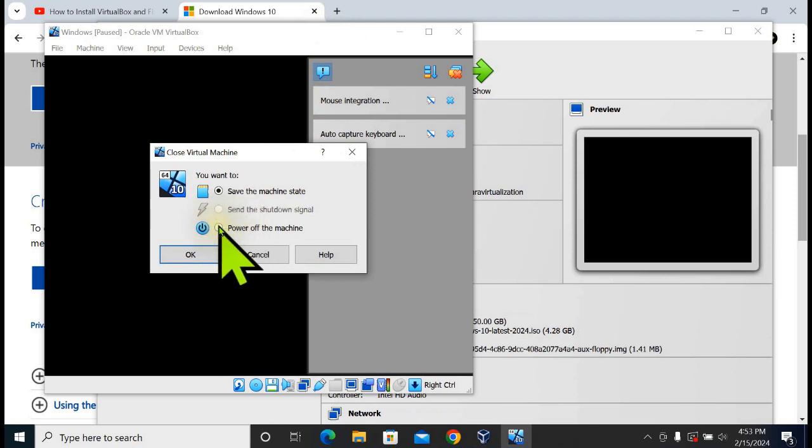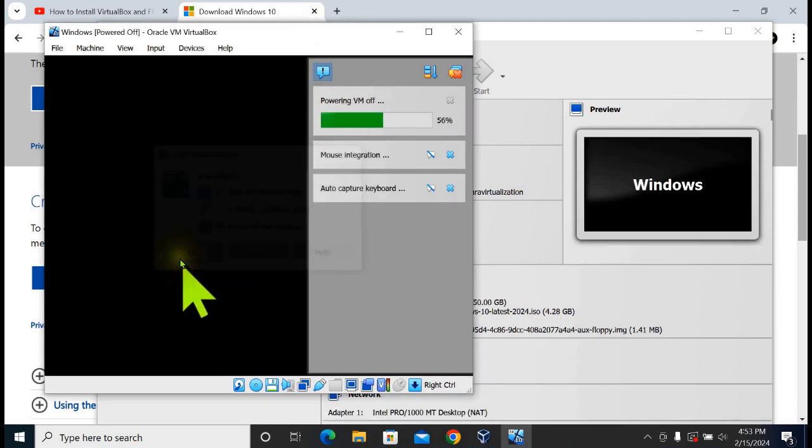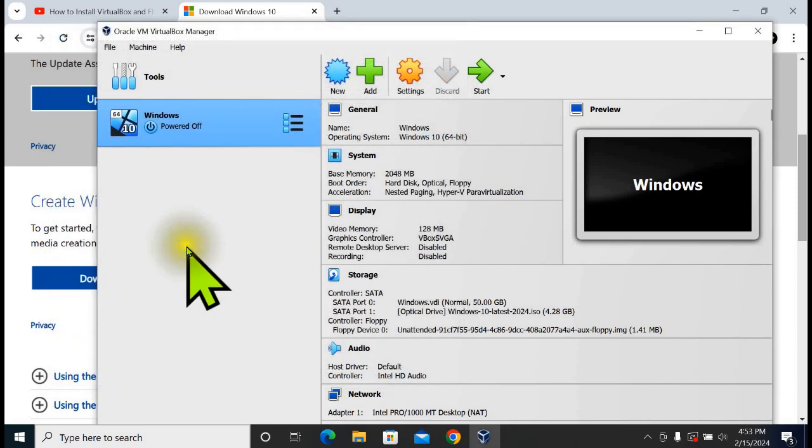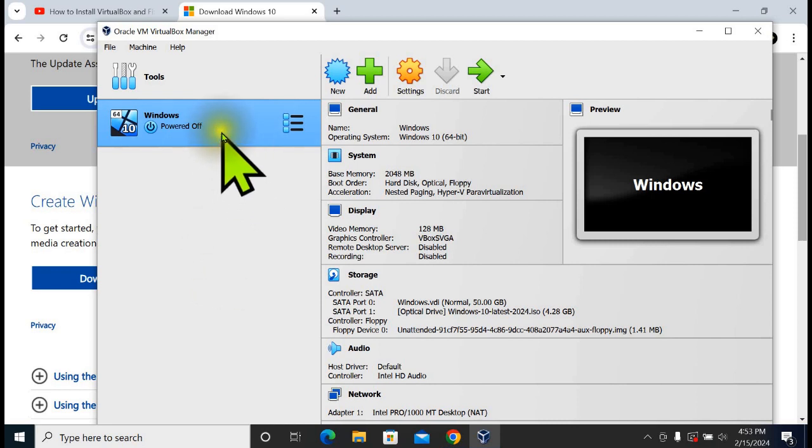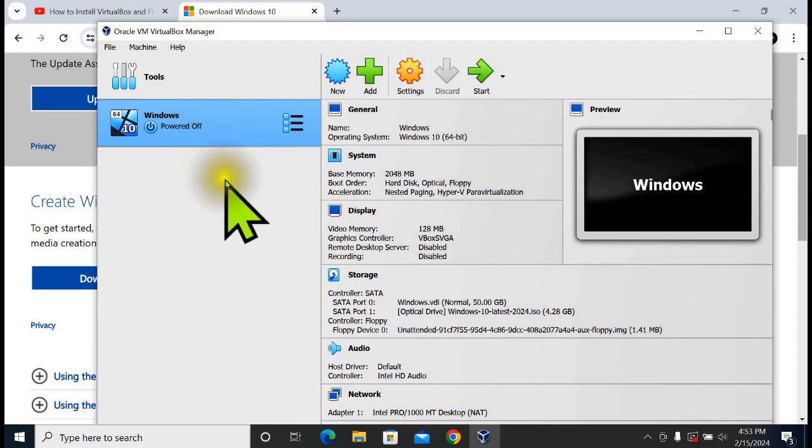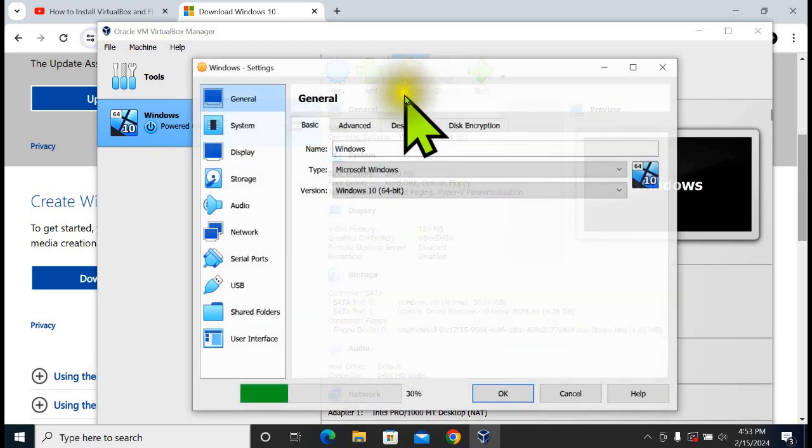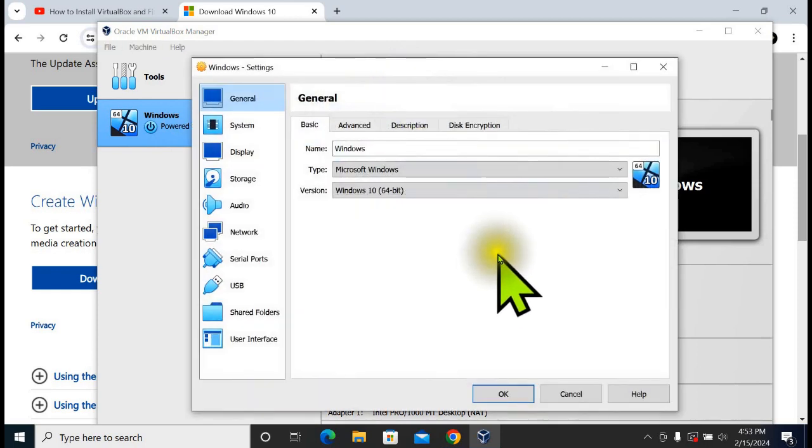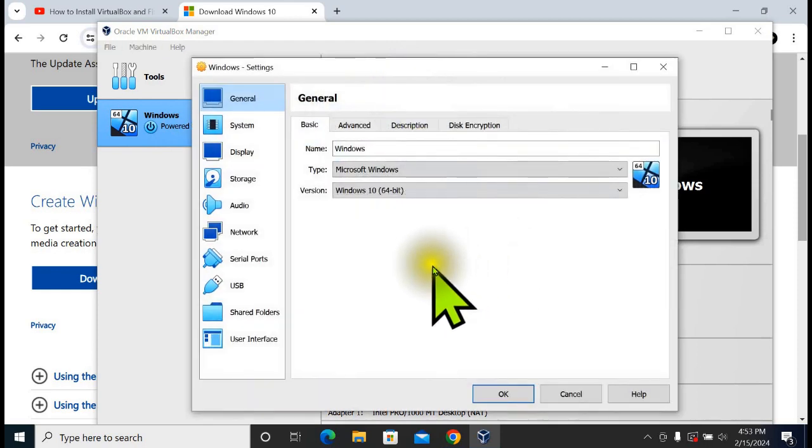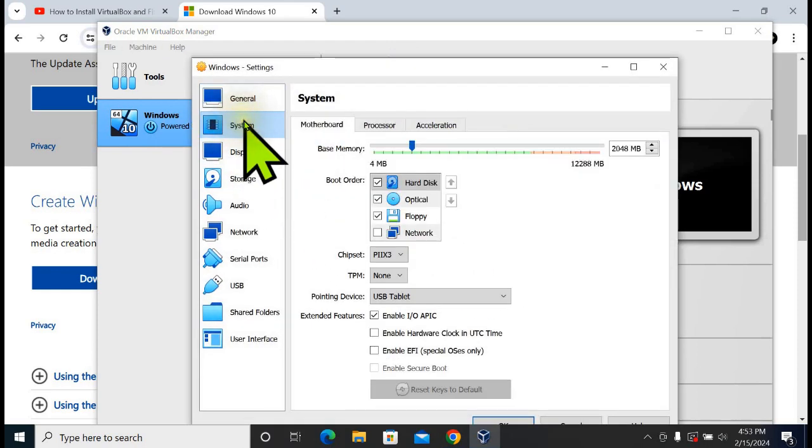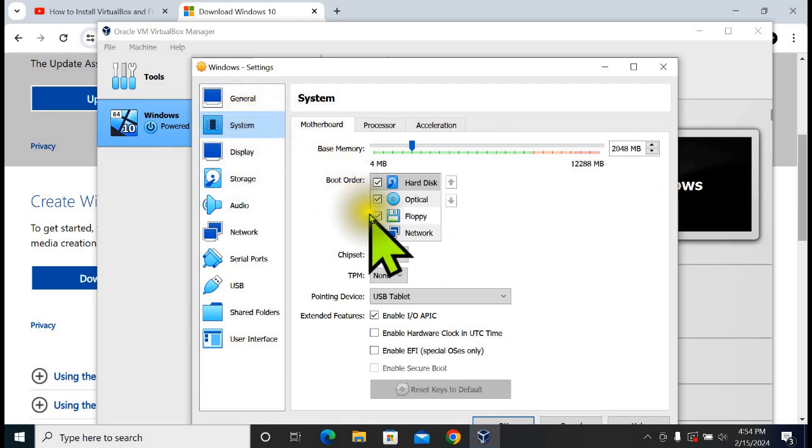Power off the machine. Now, with this Windows virtual machine selected, go to Settings. Go to the System and then disable the Floppy option.